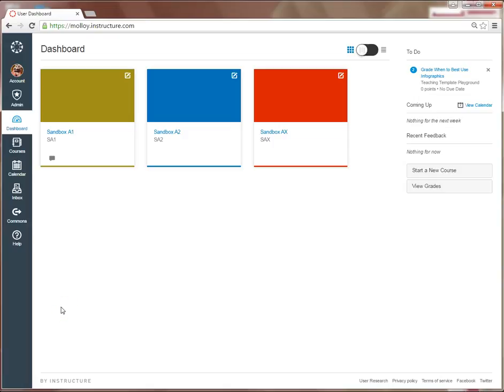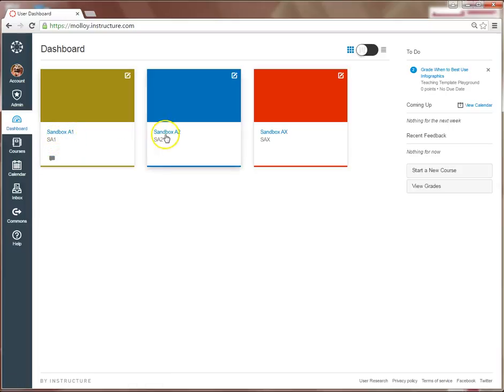In this video, I'm going to show you how to cross-list multiple sections of the same course in Canvas. As you can see here, I have three courses: Sandbox A1, Sandbox A2, and Sandbox AX.